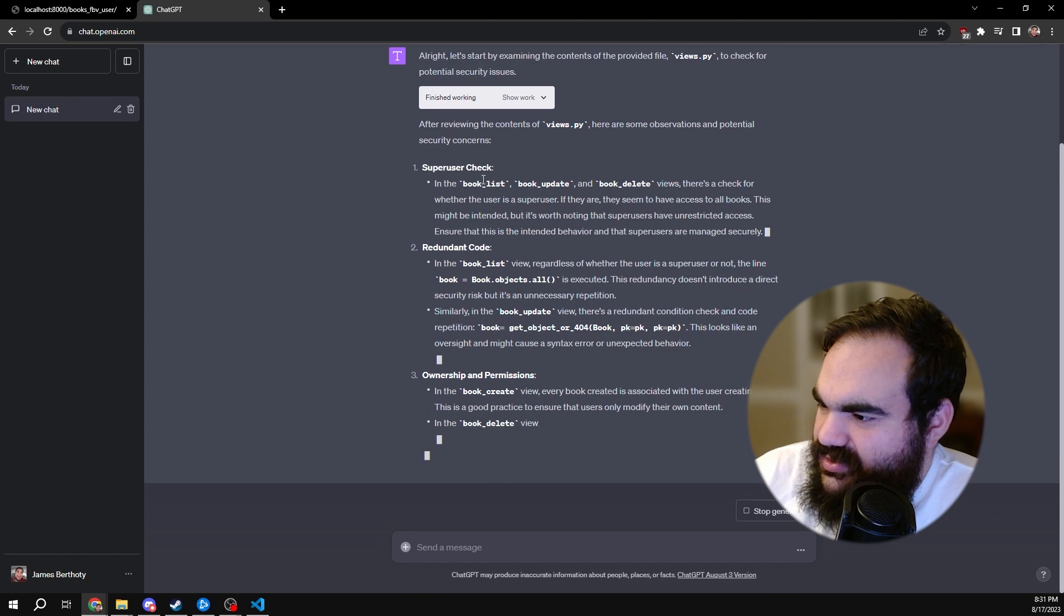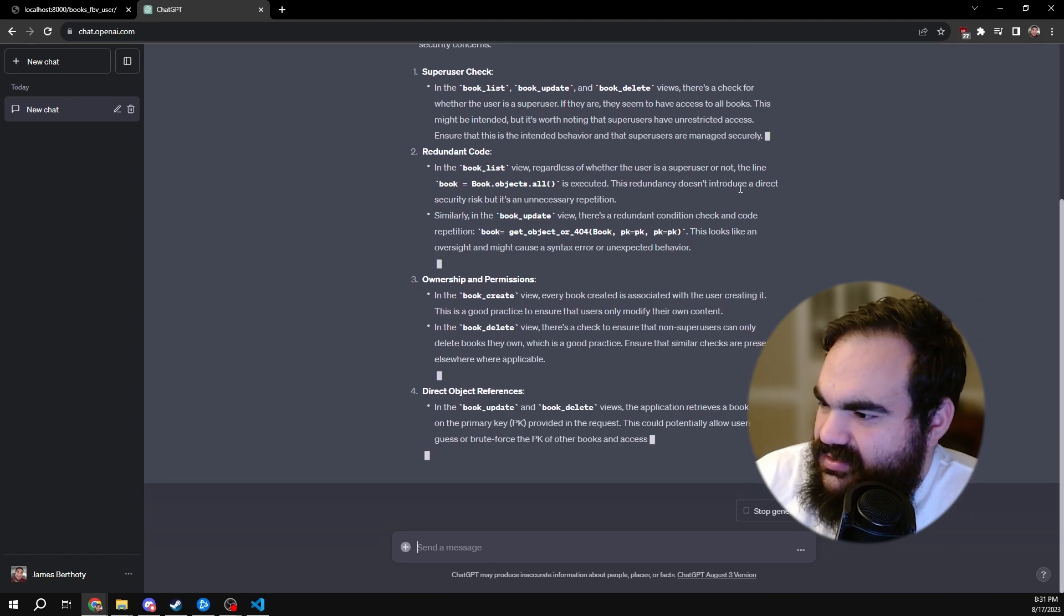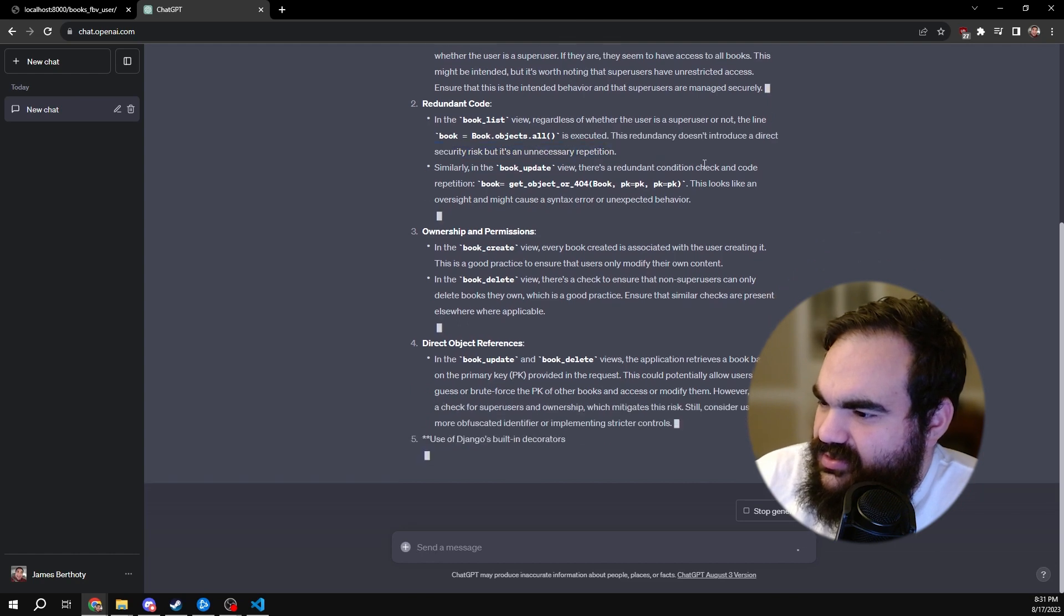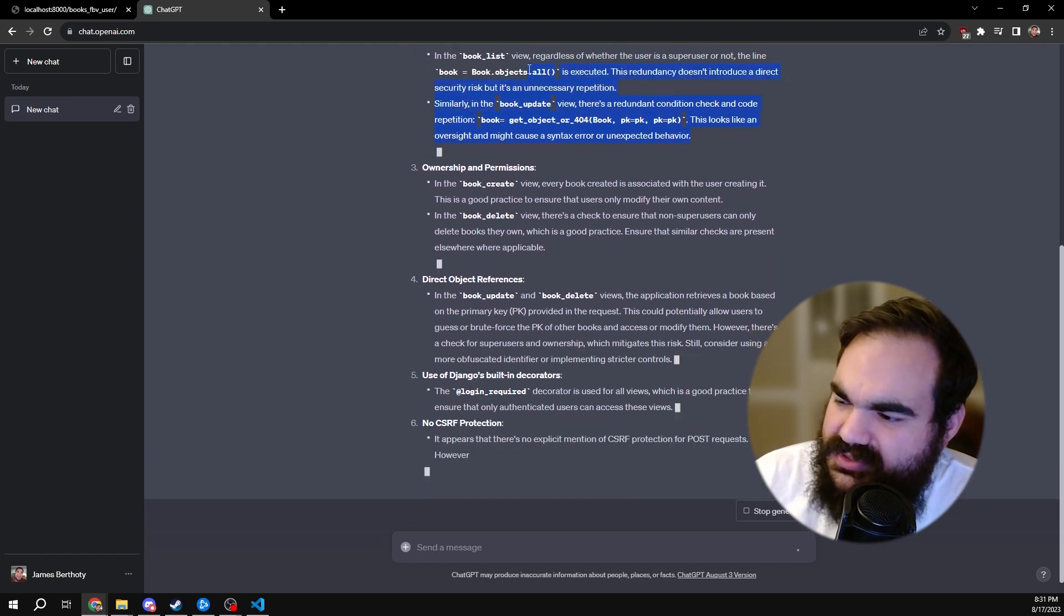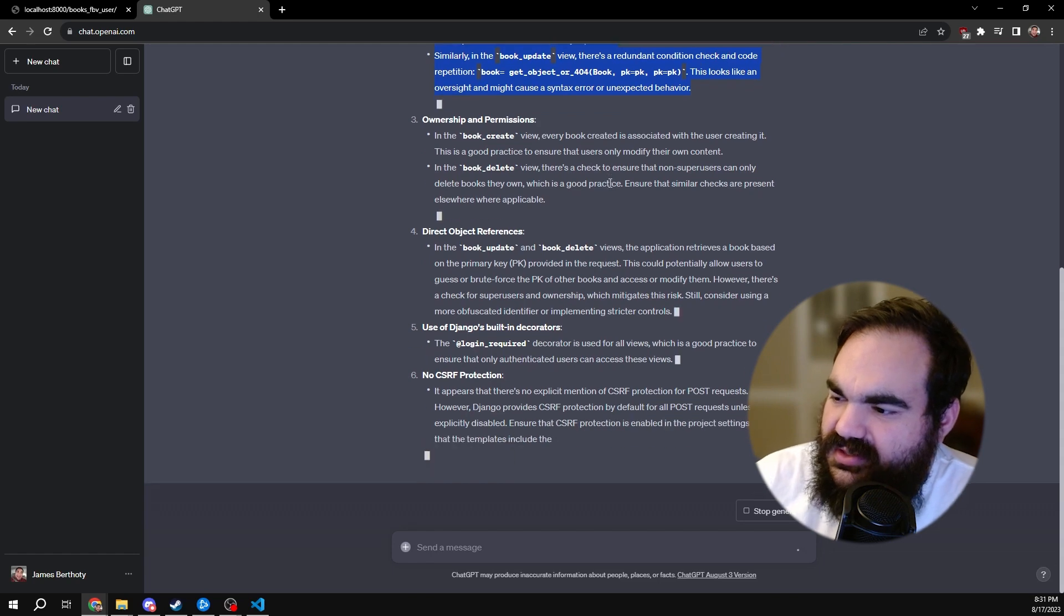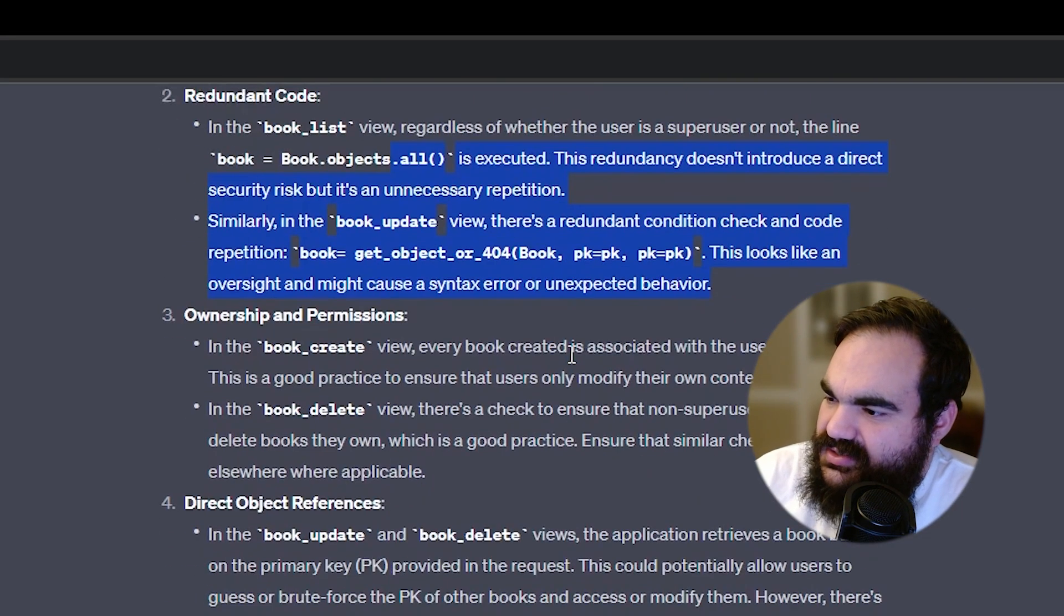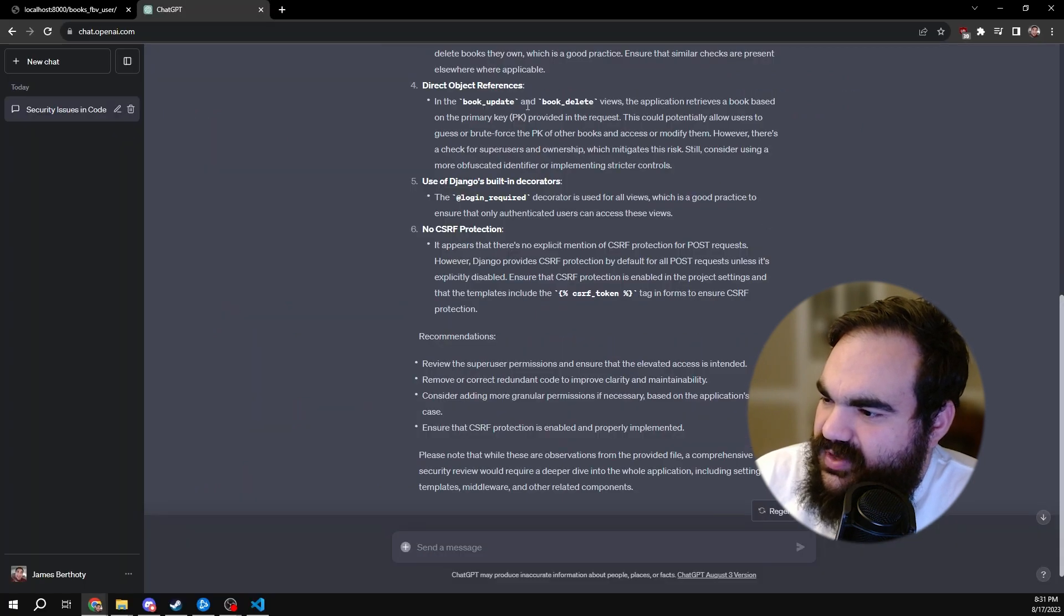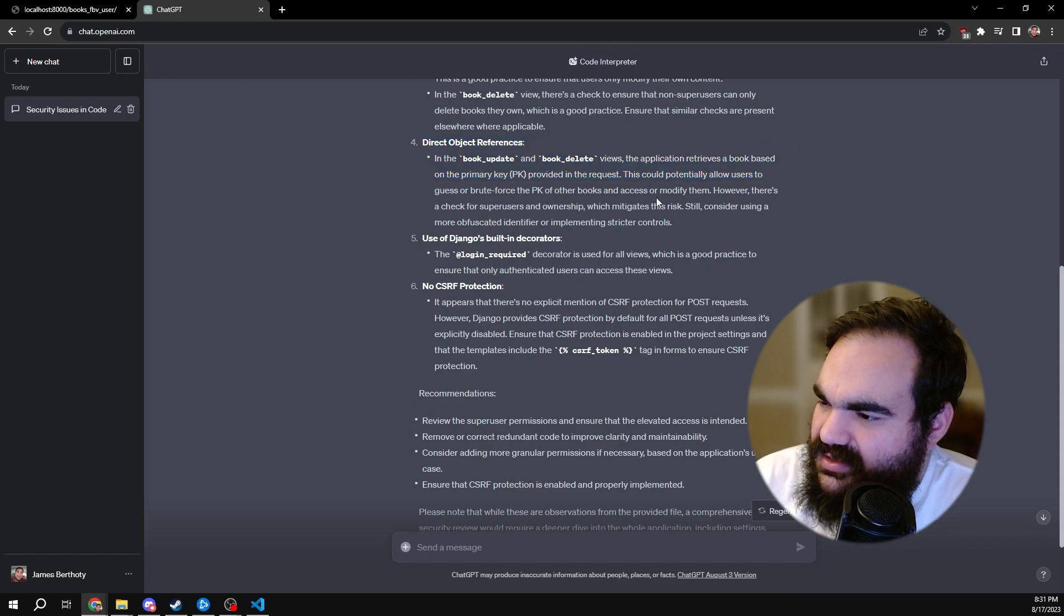And the book list, where as the superuser, not the line book.objects.all() is executed. The redundancy does not introduce a direct security issue. So it doesn't think it's a security issue, which is fair, because it's not obvious based on the code that it is. But it still catches it as redundant or unhelpful. These are fair points that someone could brute force the ID if the key is not long enough.